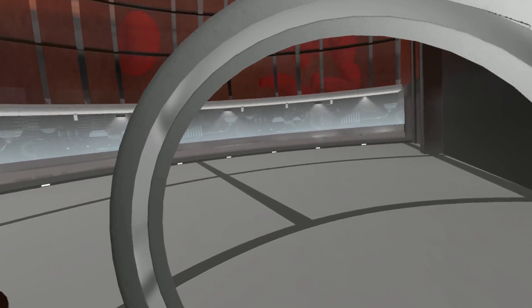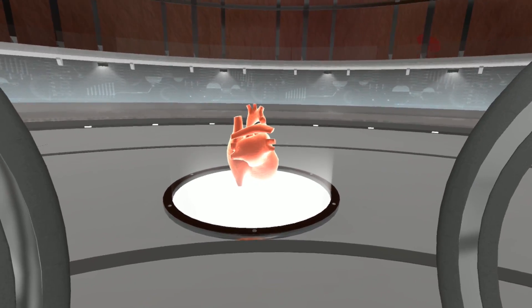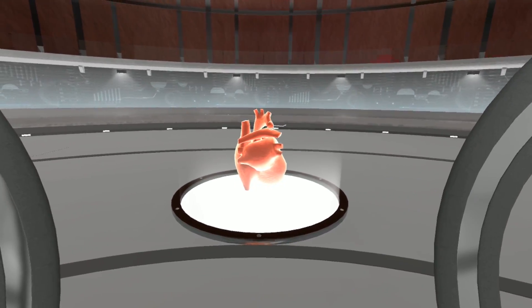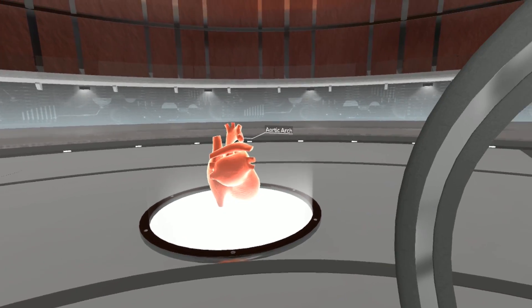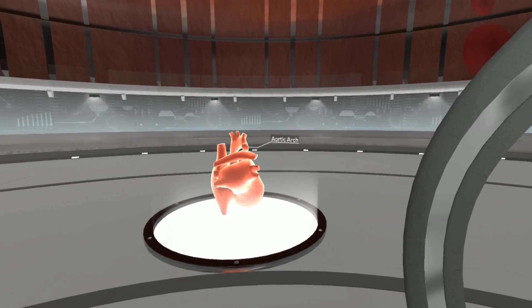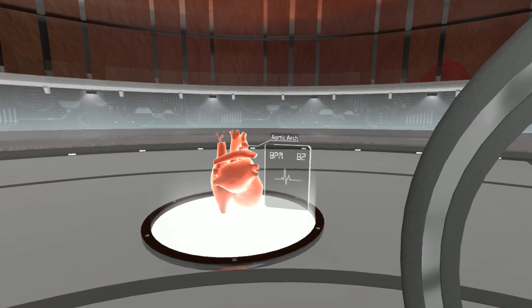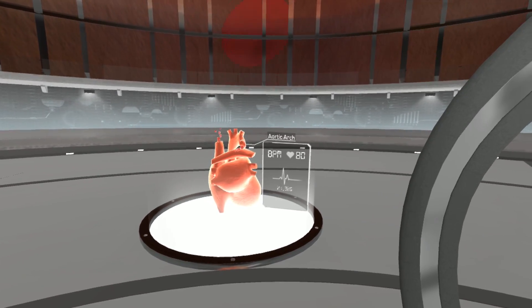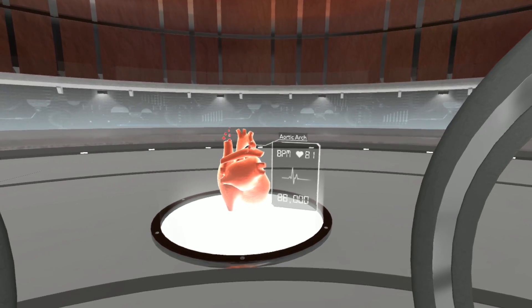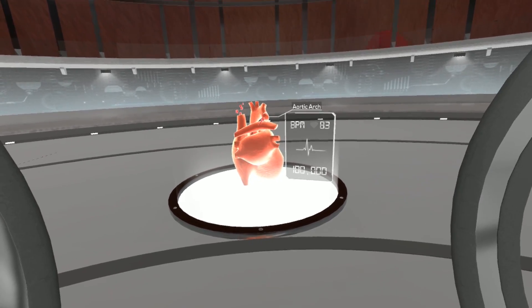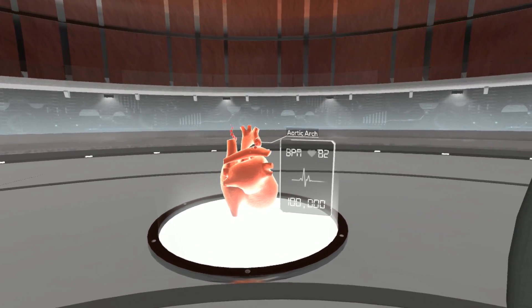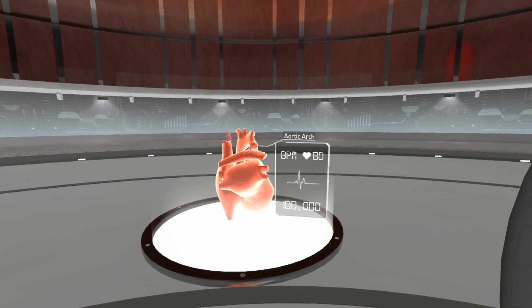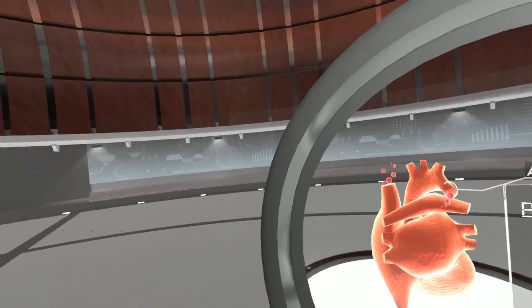Our journey begins here, inside a blood vessel carrying blood from the heart. The heart beats at an average of 80 beats per minute for a total of over 100,000 beats in a single day. Let's take a closer look.